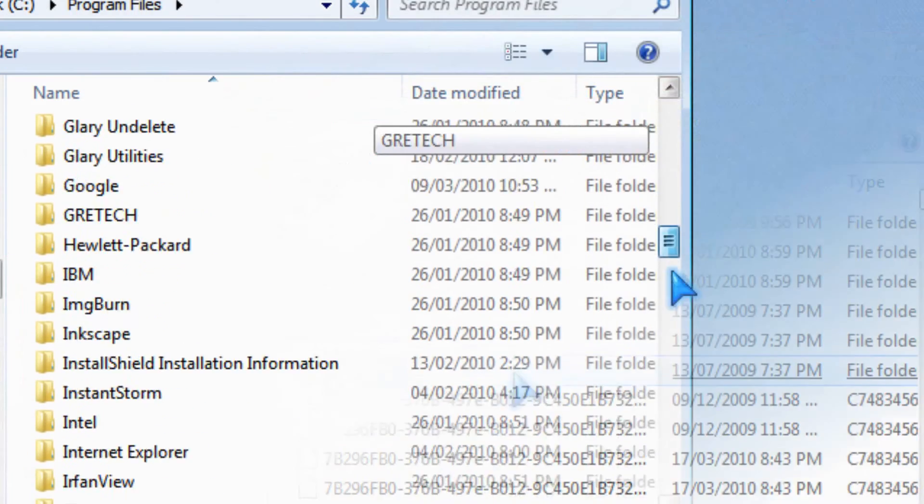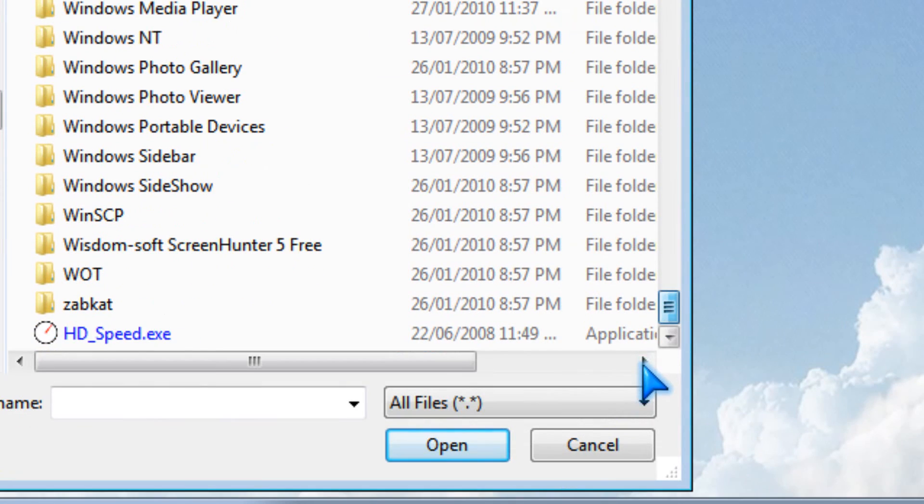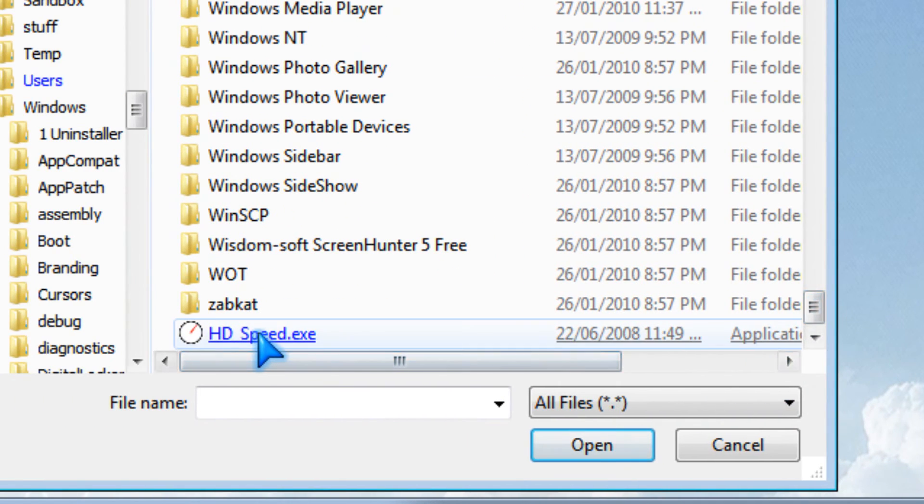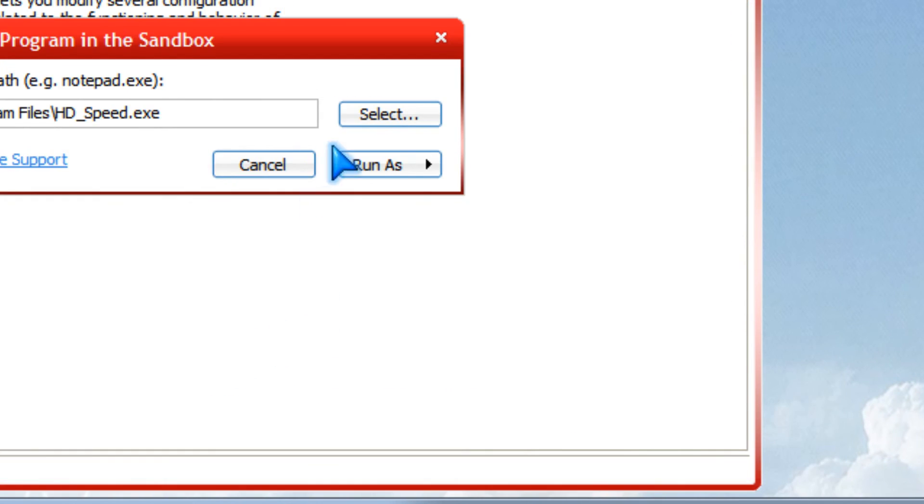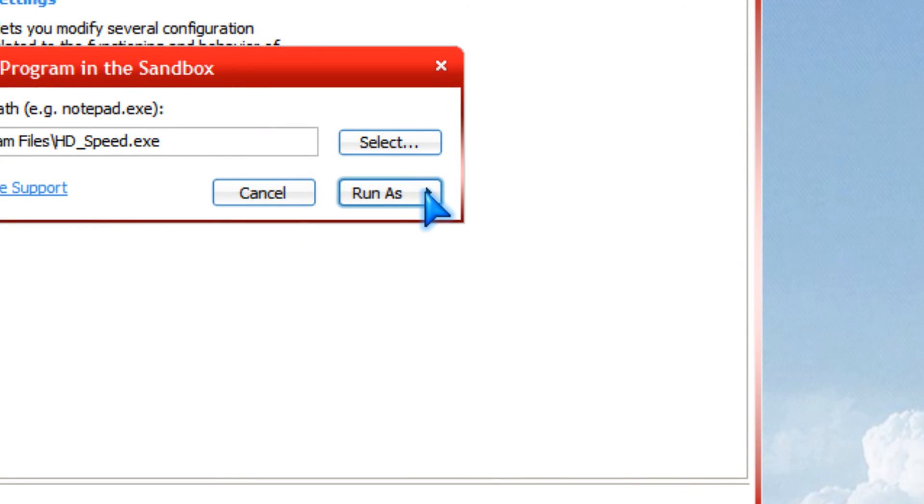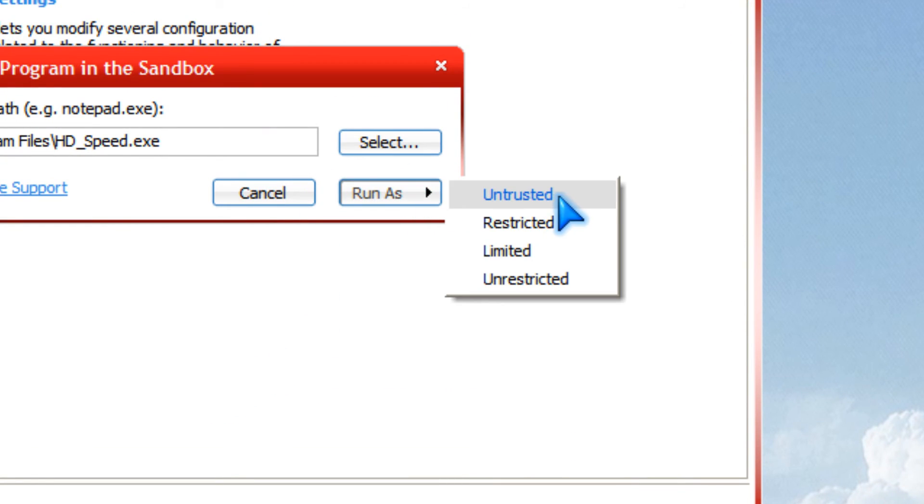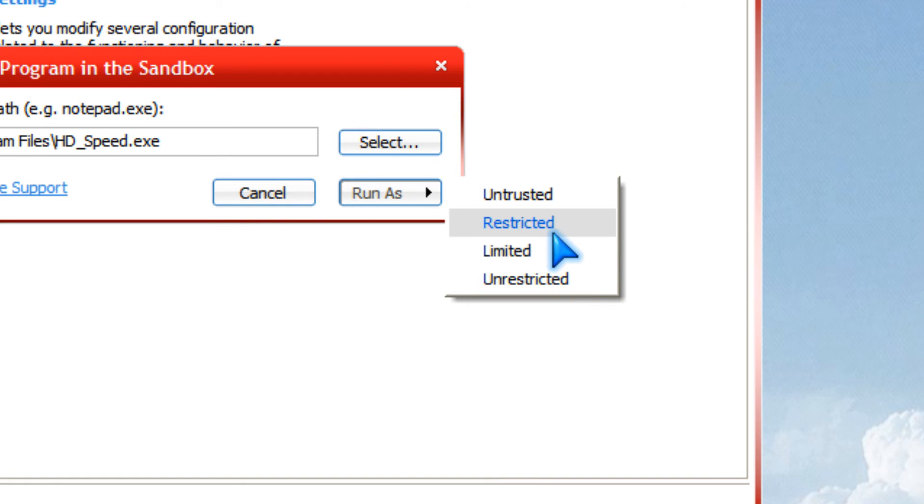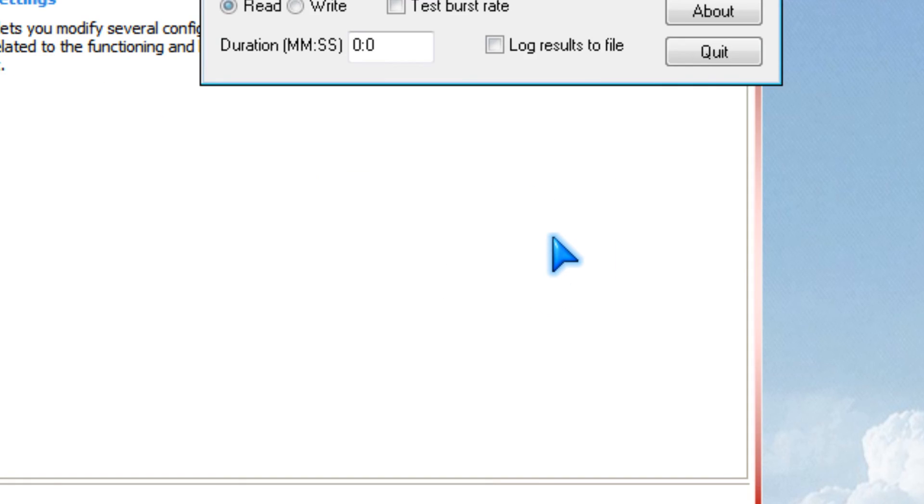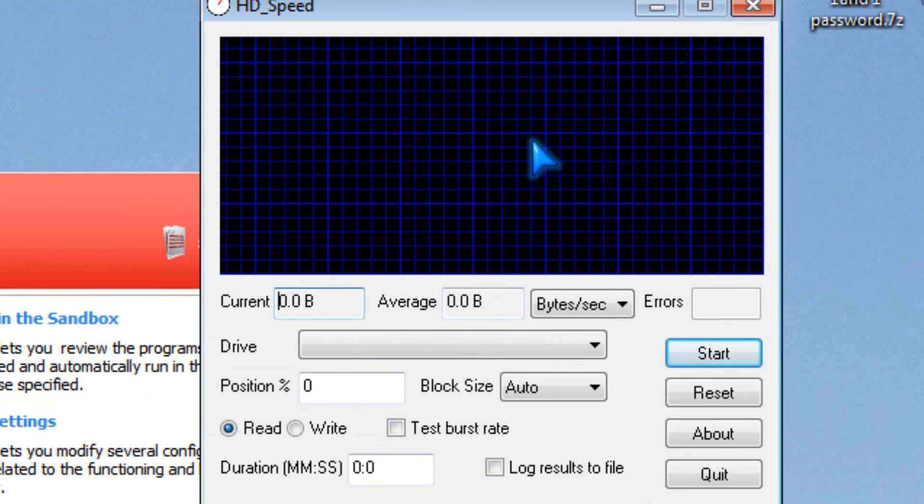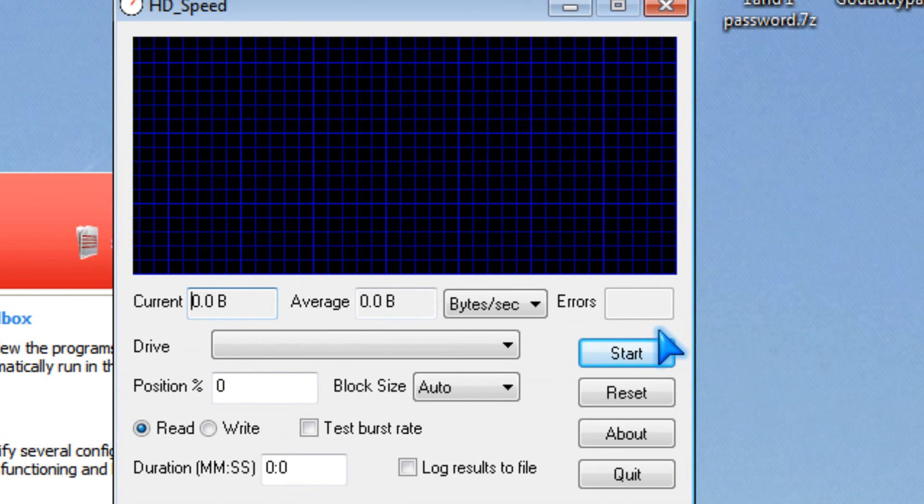And then you could put run restricted and now it's sandboxed.